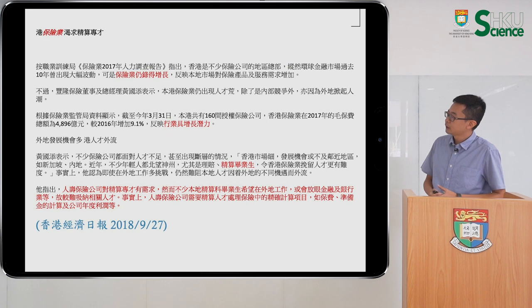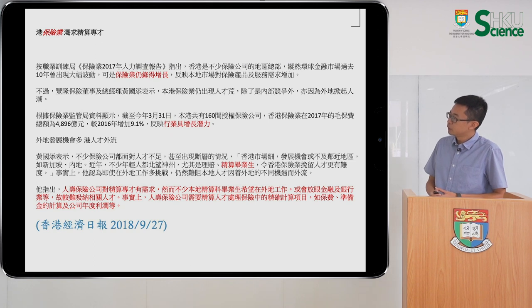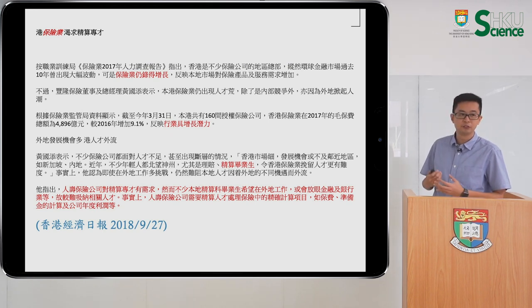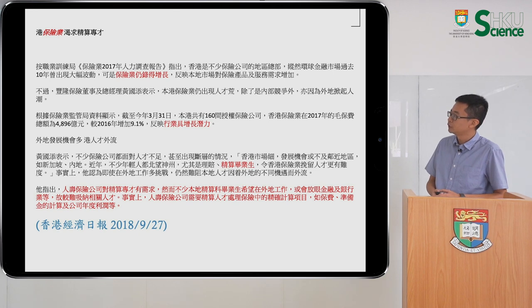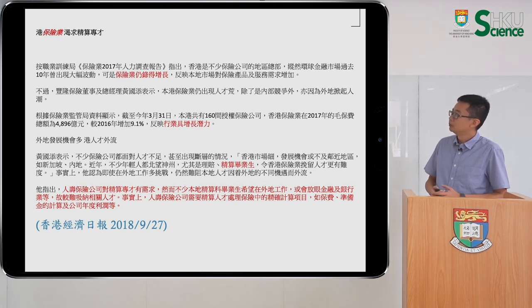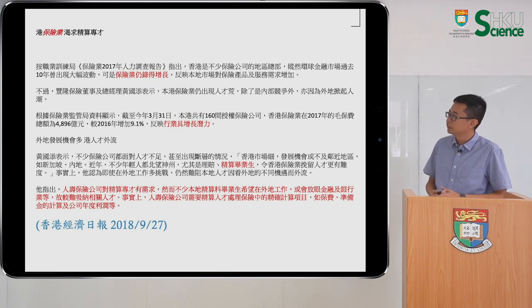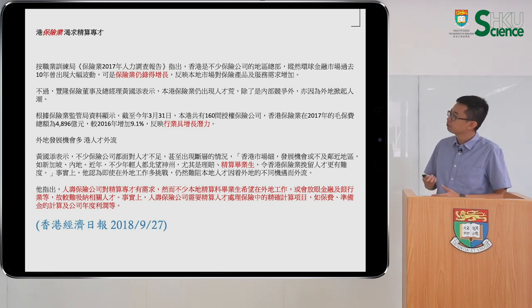Another excerpt from newspapers last year again says it is relatively easy for graduates to find jobs, and the development of the insurance industry in Hong Kong has been very good in the past few years.